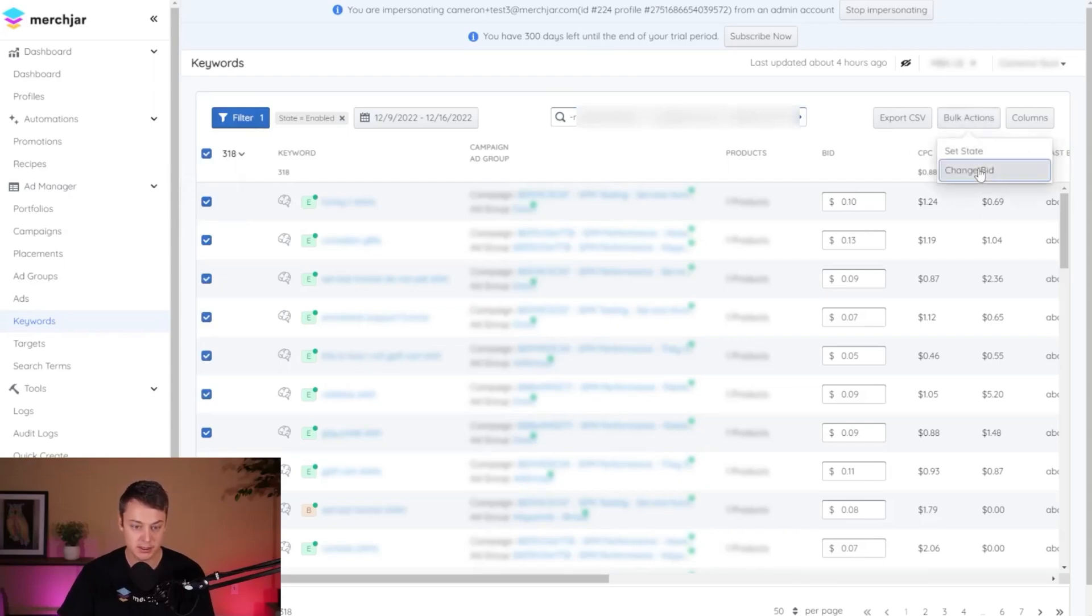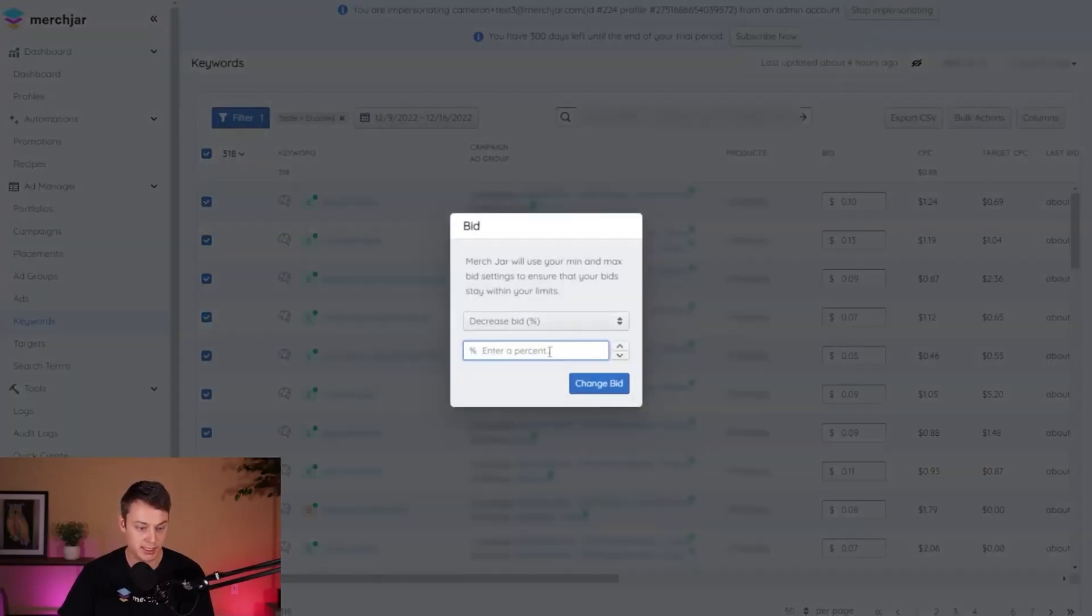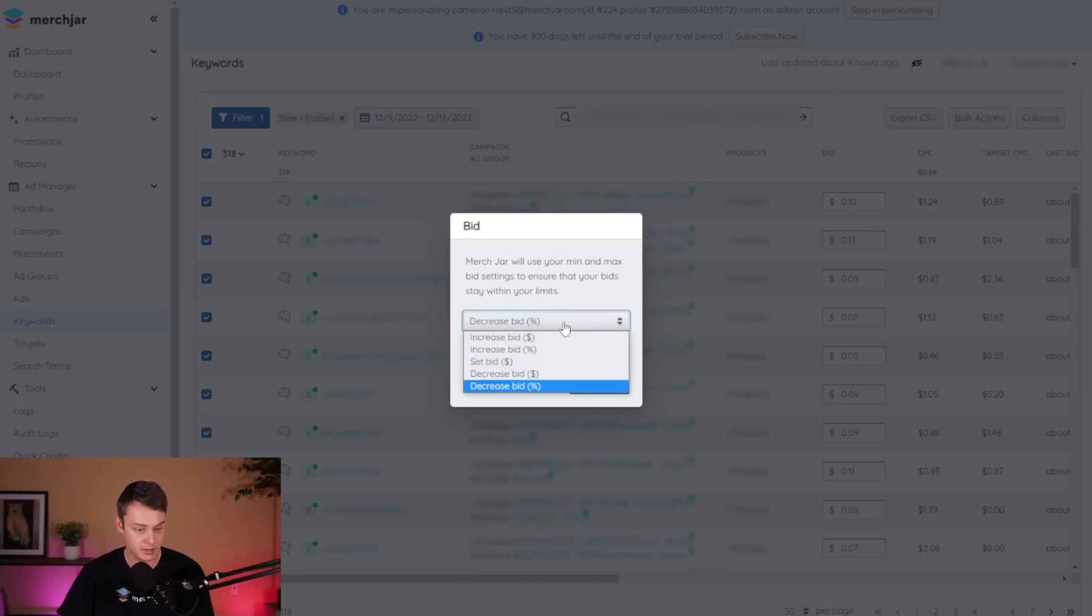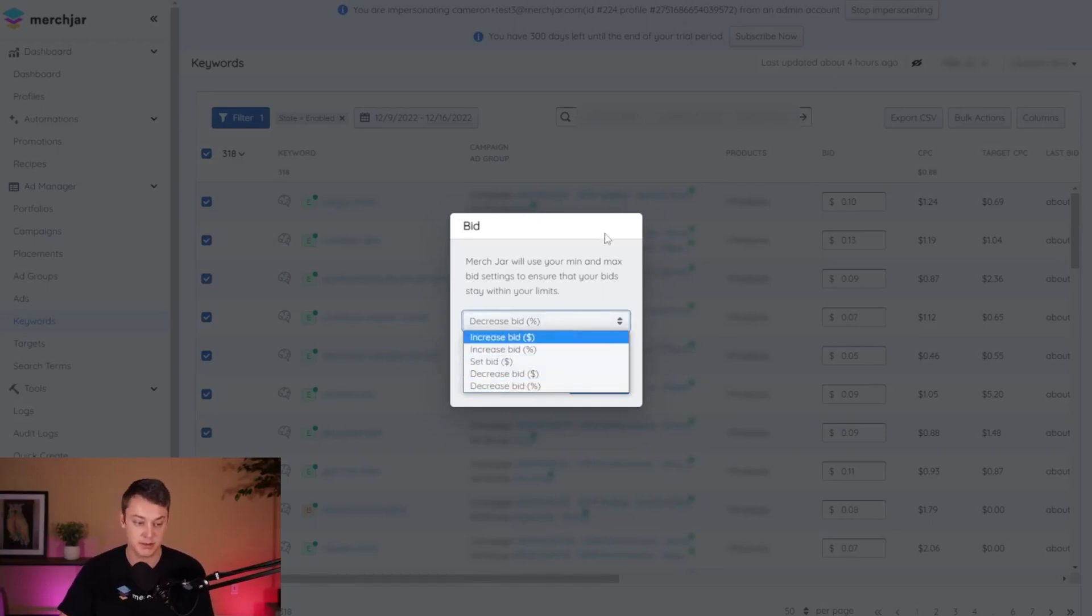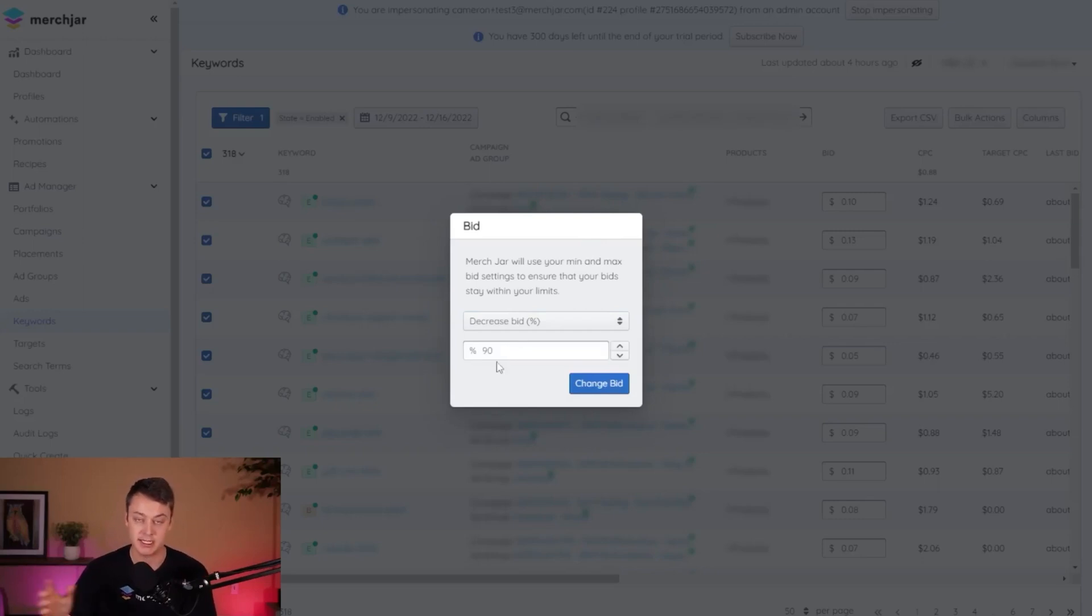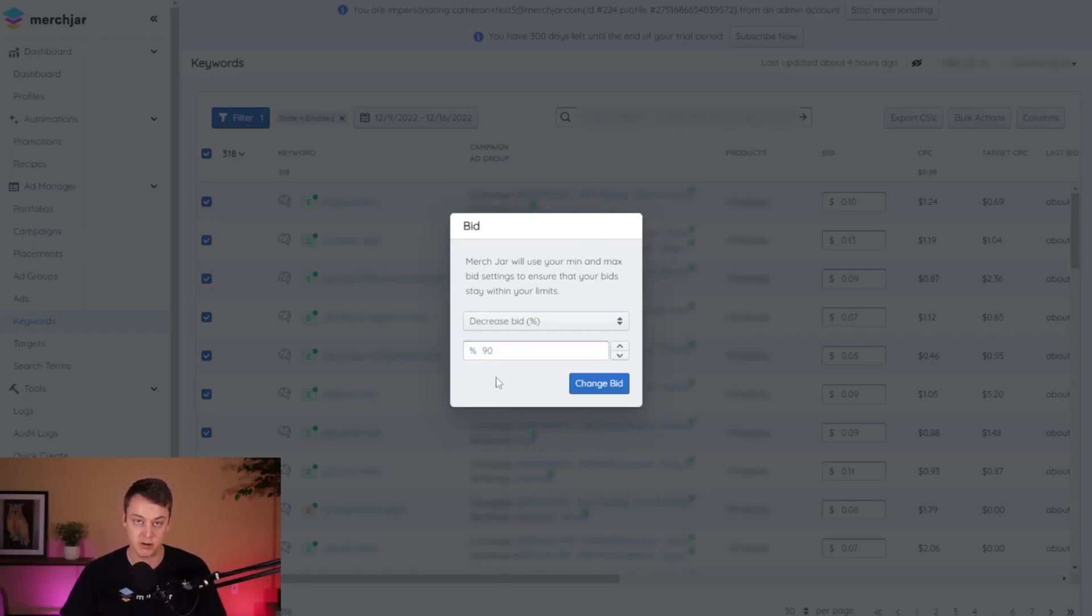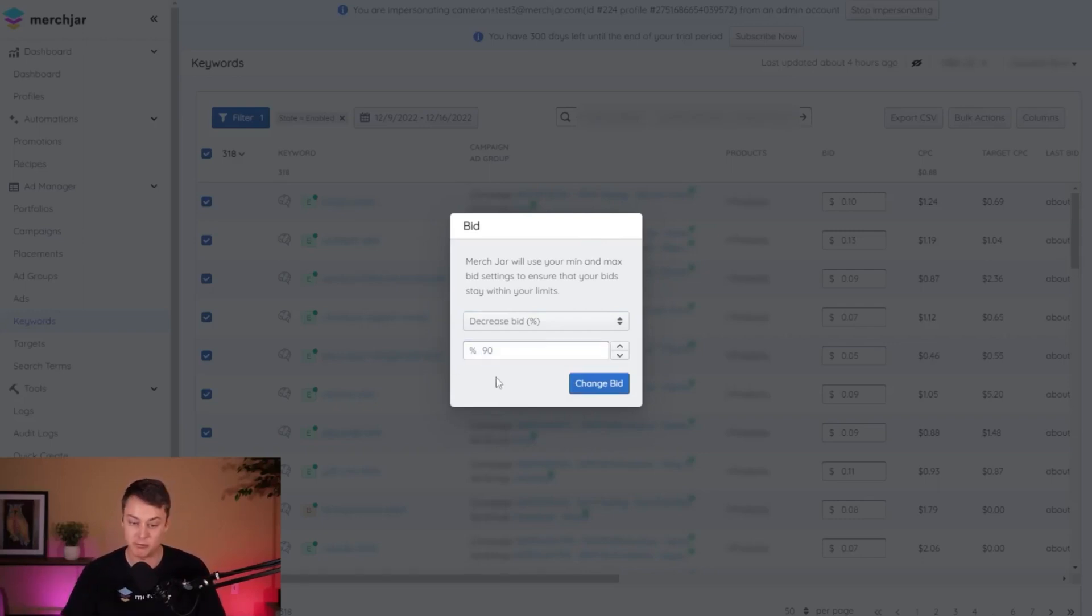I'm going to do the same thing with selecting all of my keywords now in our manual campaigns. Bulk action, change bid, and the same 90% decrease. And again, here's where you can set it to a specific amount or decrease by a specific dollar amount. I like the proportional changes with the percentage, so I'm sticking with that.